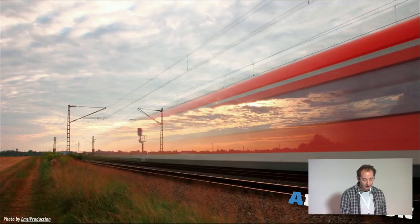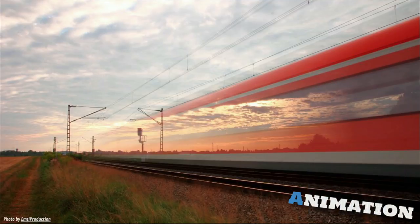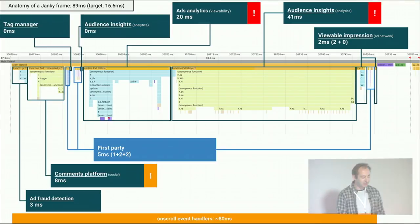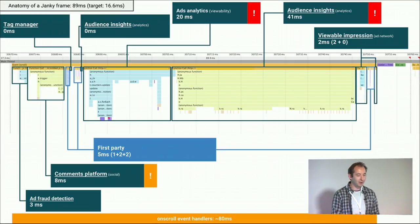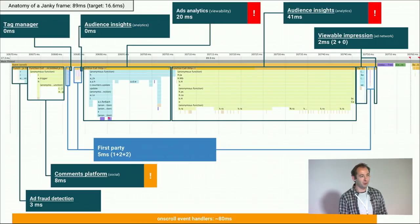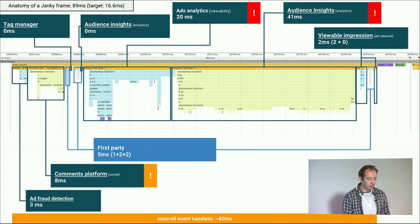Now let's look at animation. This is one janky frame — this particular frame took 89 milliseconds. If you want to hit 60 frames per second you want to keep each frame within 16.6 milliseconds, so this was a particularly long frame with very bad user experience. You can see a lot is going on in that frame.